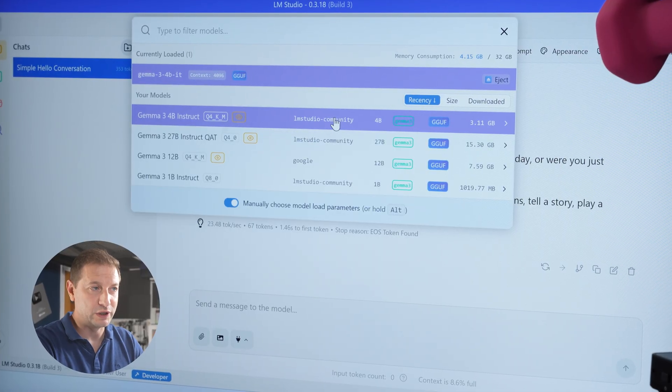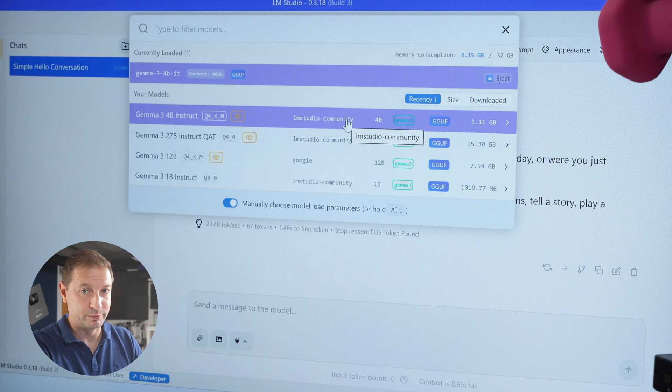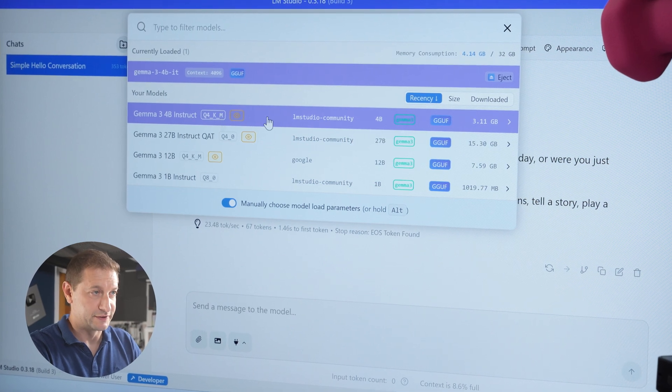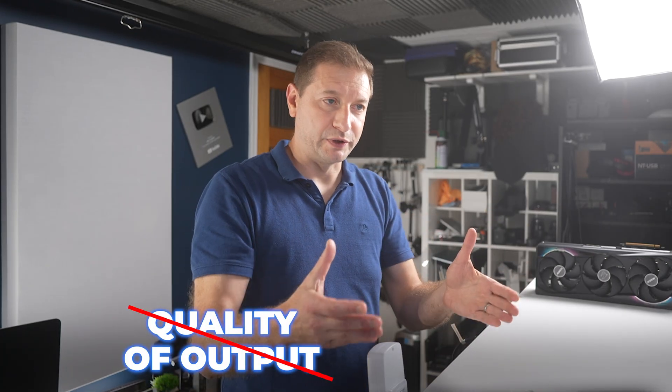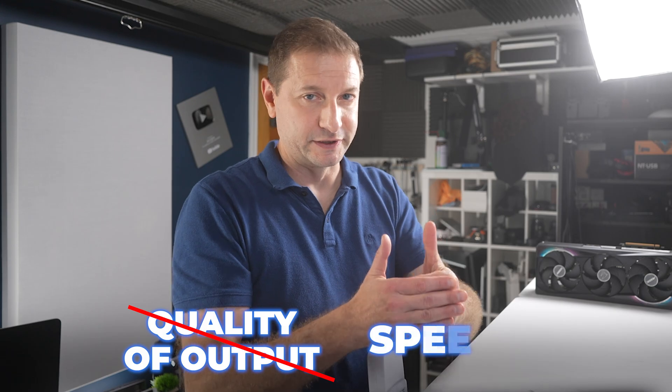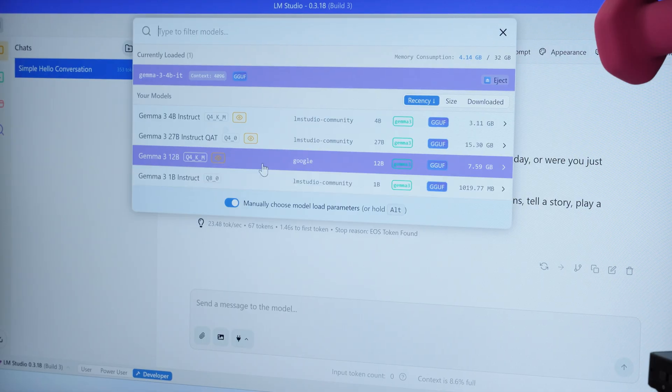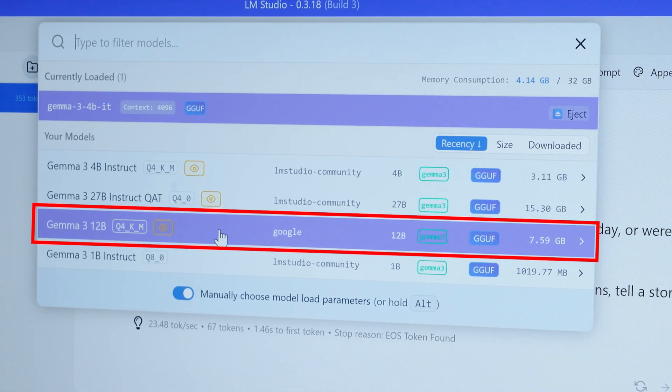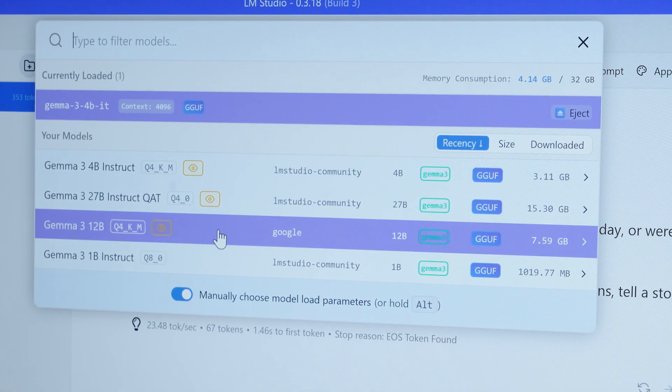Now I won't be testing the quality of the output here, just testing the speed here. I do those tests elsewhere, so definitely check out the channel for those videos.